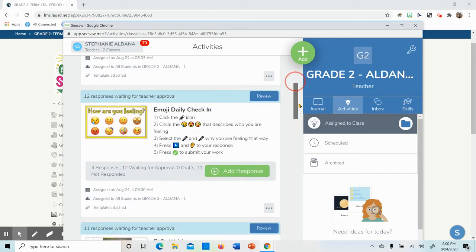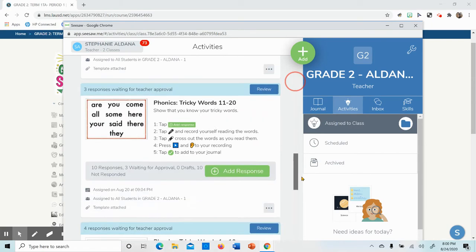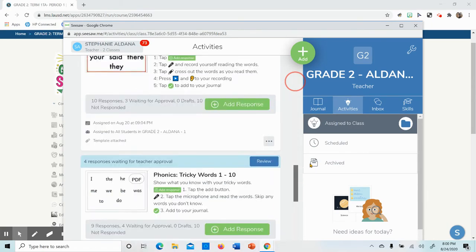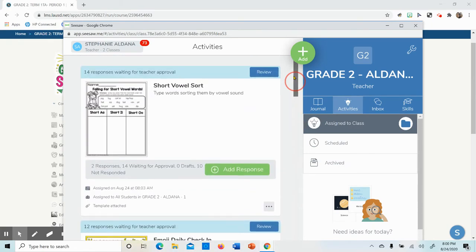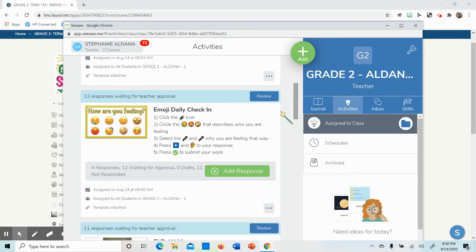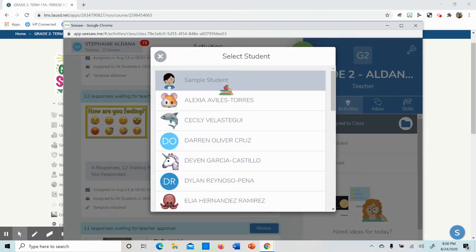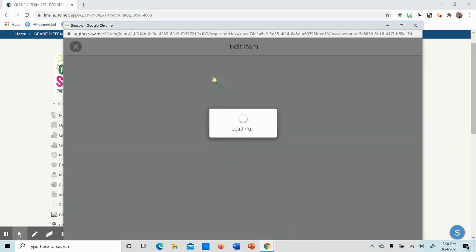Here we have all the homework assignments that I have assigned for last week and some for today. In this case, I'm going to add a response. Whenever you want to start a homework assignment, we go here. You click on your name. I'm going to model sample student.